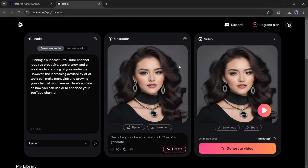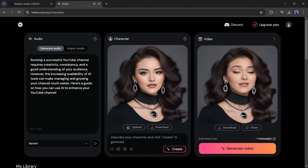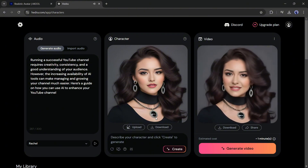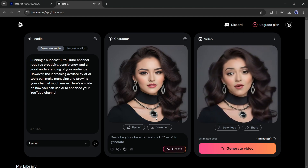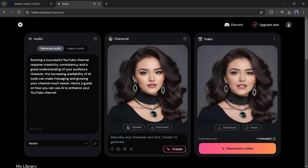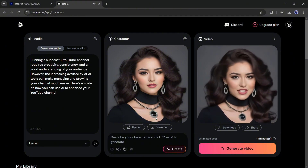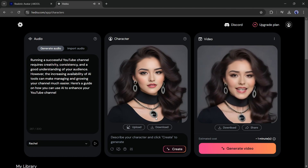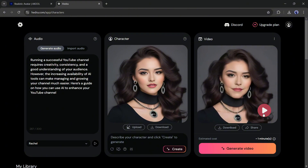Our video is ready. Let's have a look. [Demo plays: 'Running a successful YouTube channel requires creativity, consistency, and a good understanding of your audience. Here's a guide on how you can use AI to enhance your YouTube channel.'] I think it's a great video. Although it needs some enhancement, I like the result.